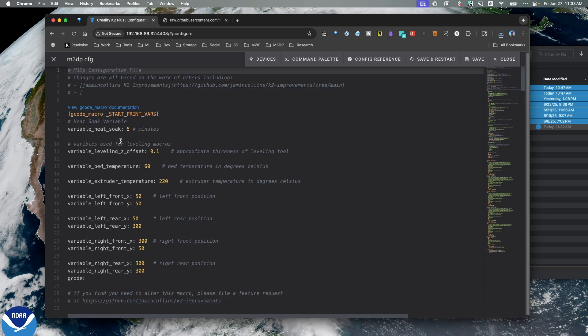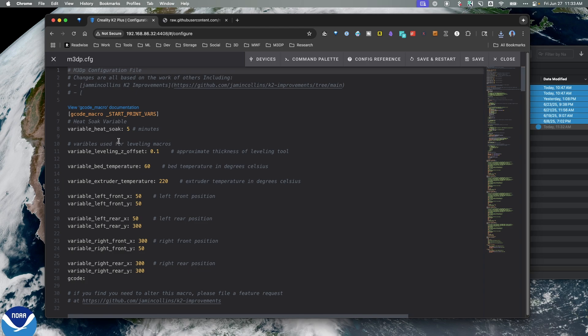I have it set up to heat soak for five minutes. You can change this. This value is in minutes. Right now I'm just doing five, because again, it takes about 15, 20 minutes to heat up anyway, and I think that's okay.